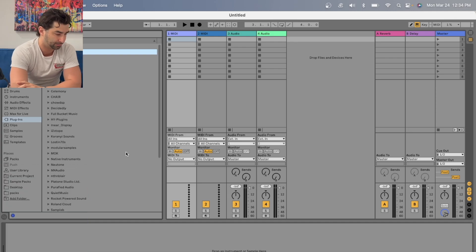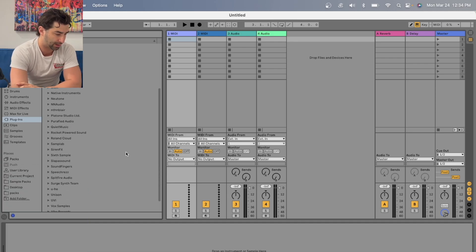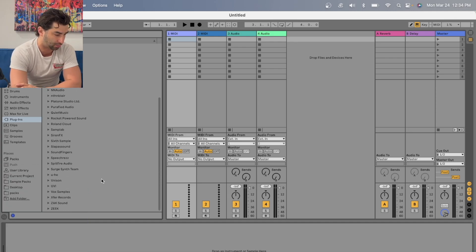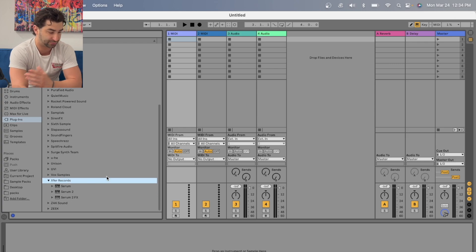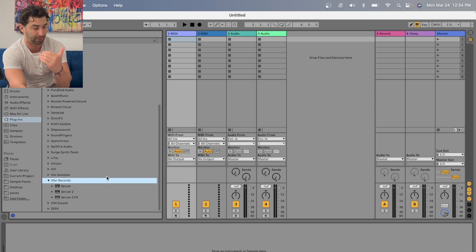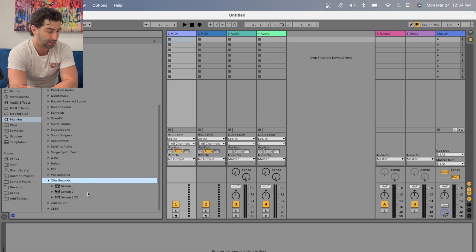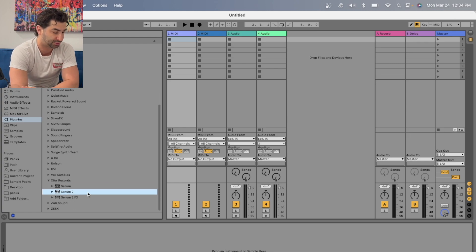I'm going to go to VST 3, go down to extra records all the way at the bottom, and then boom, I have Serum, Serum 2, and Serum 2 effects. So I'm going to load up Serum 2.